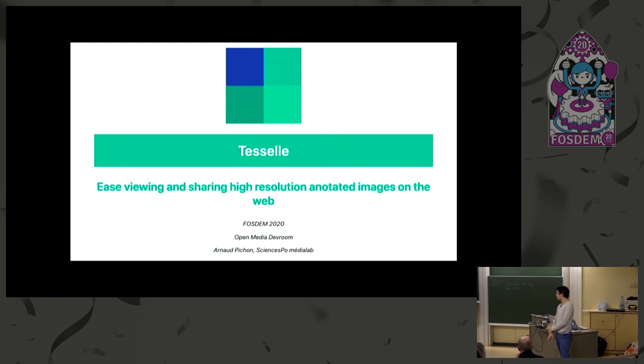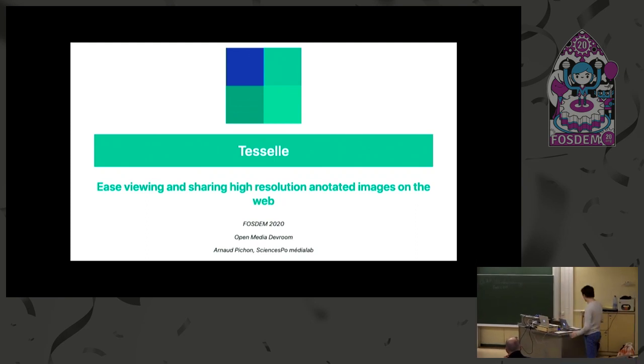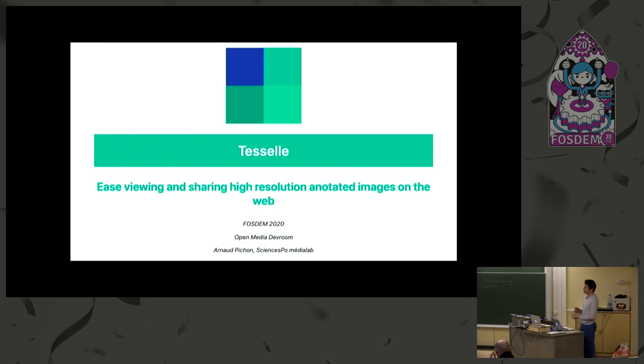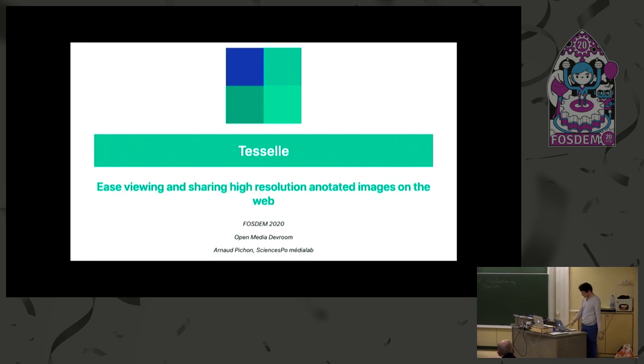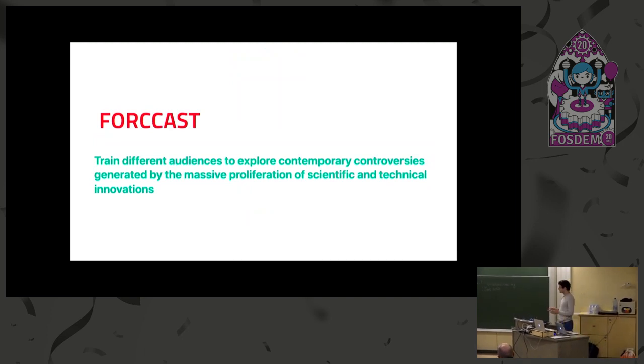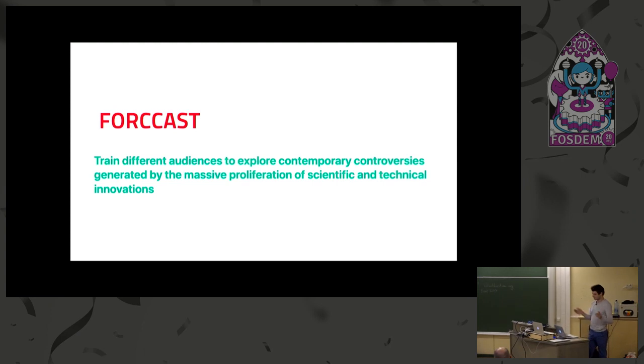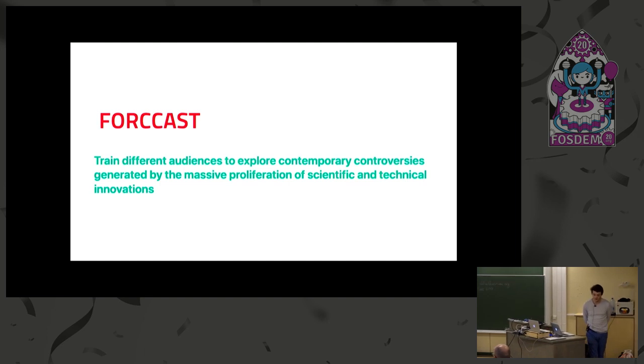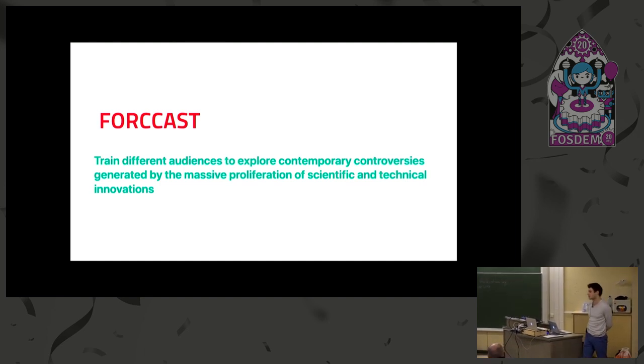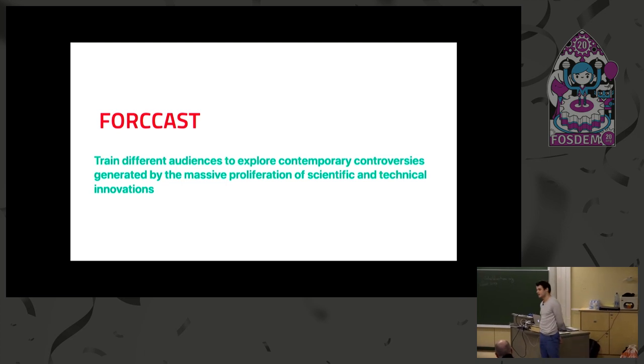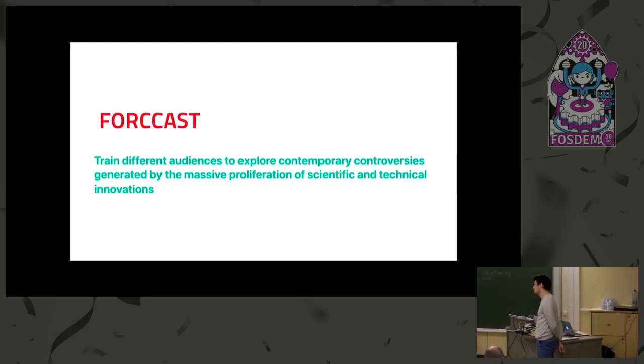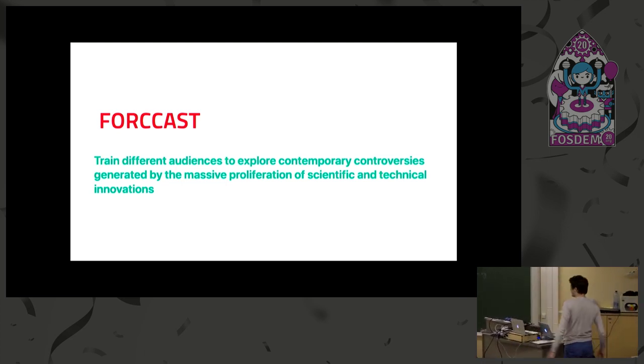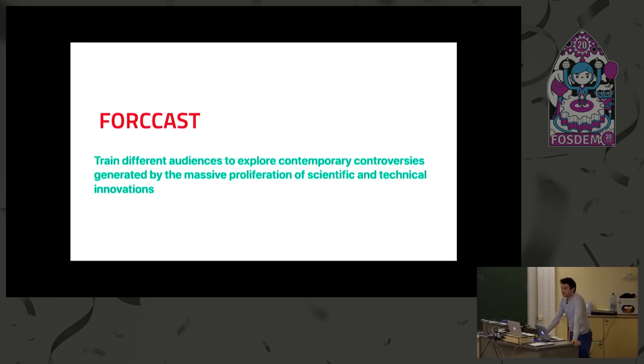I'm working at Sciences Po Media Lab, which is a sociology laboratory. I'm sponsored by the Forecast Cursus, which aims to teach students and future researchers to study controversies on the web and how controversies proliferated with the new tools. That means my work is to build tools for researchers and students.